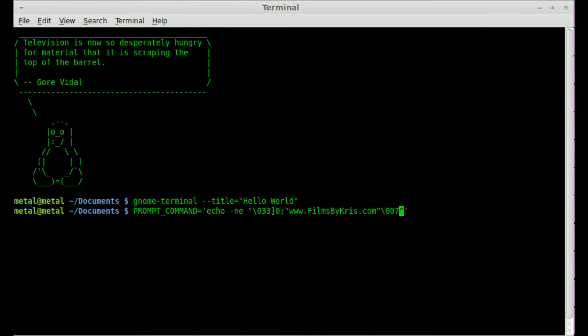So now at this point, if you watch up here where it says terminal, when I hit enter, it now says filmsbychris.com. So that is how you can change that title.